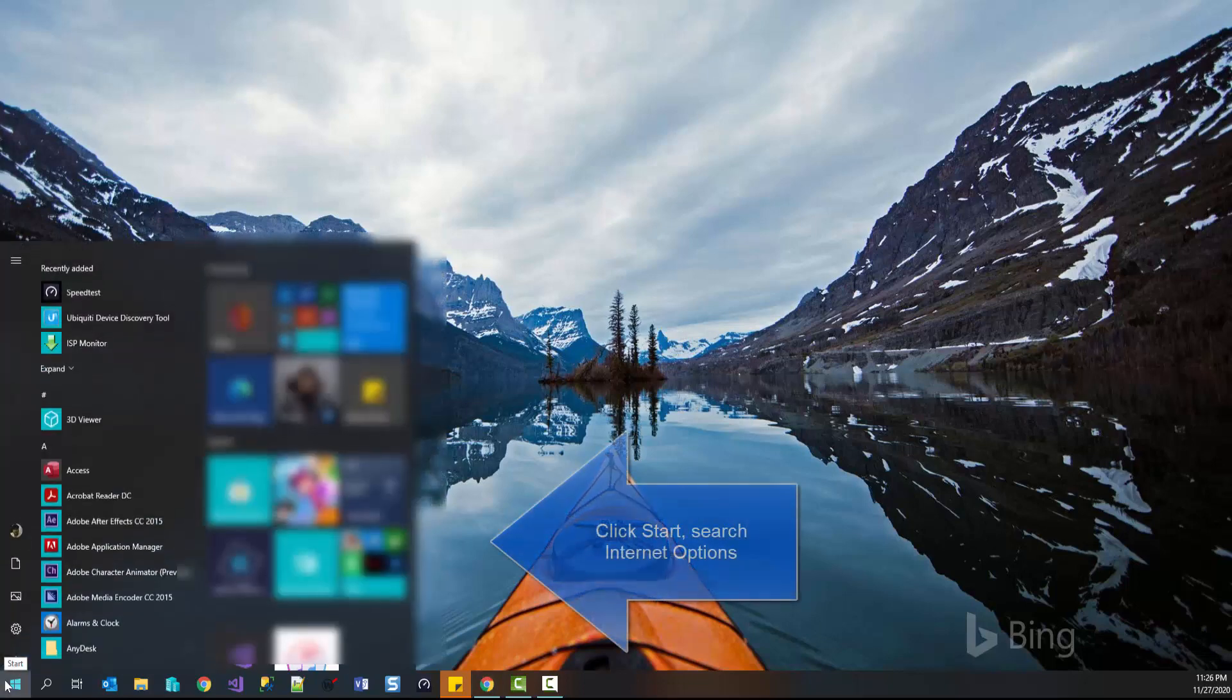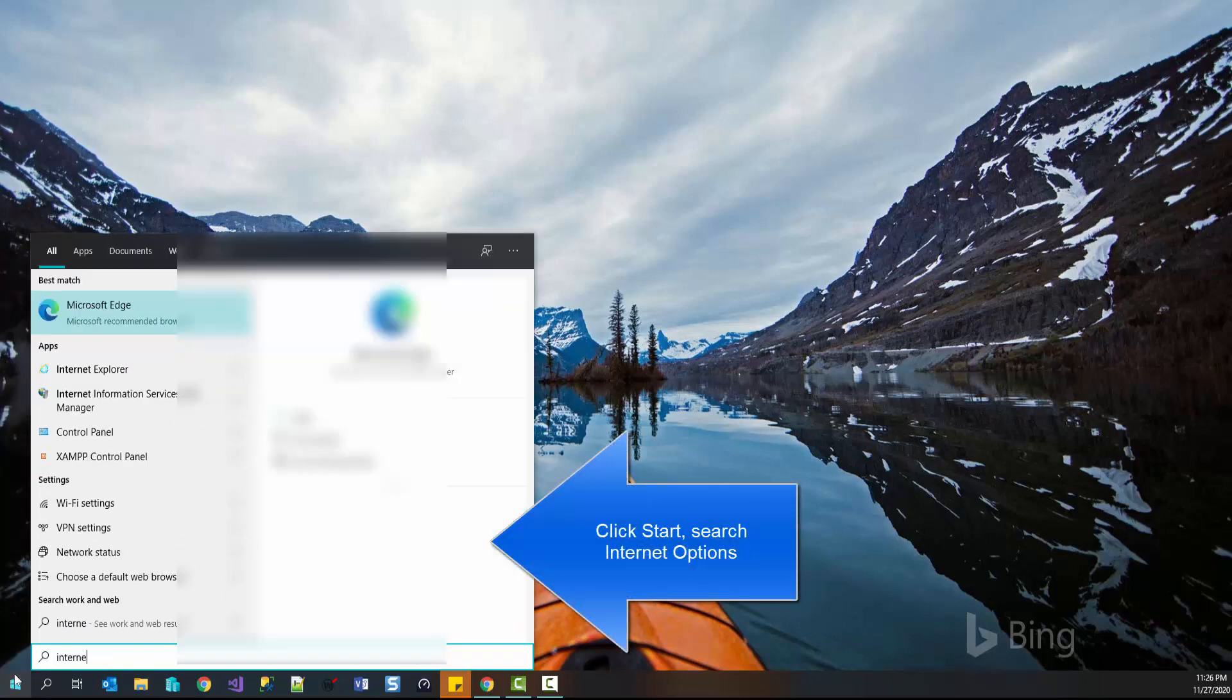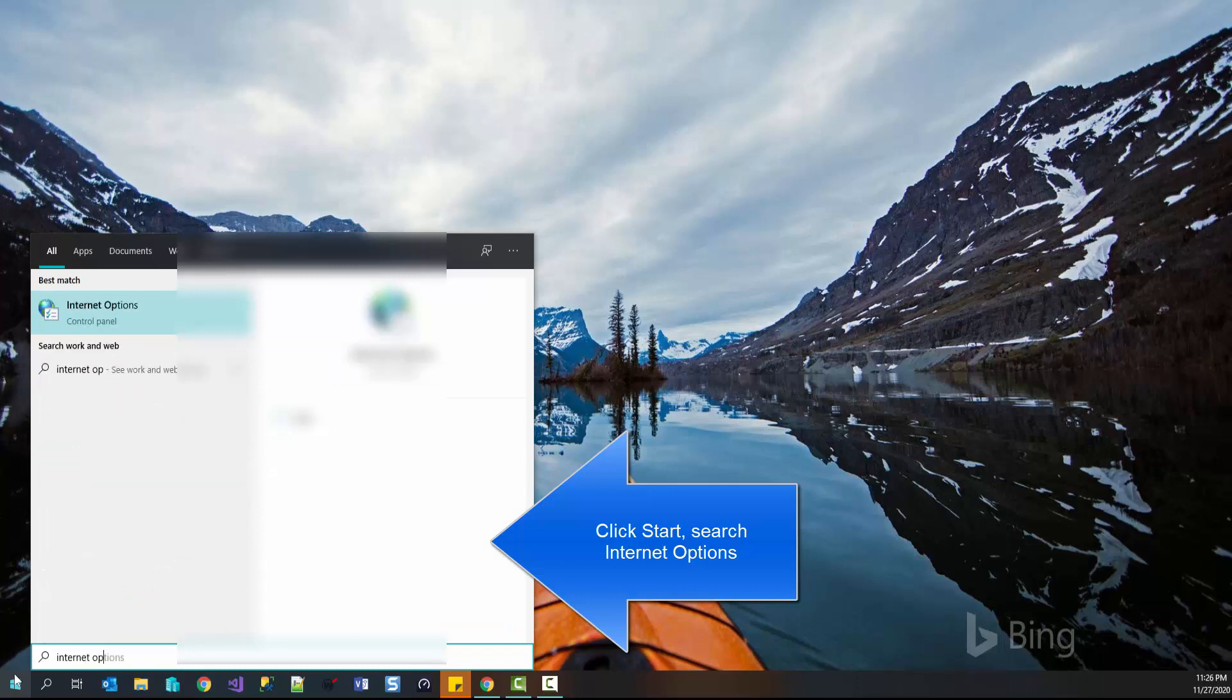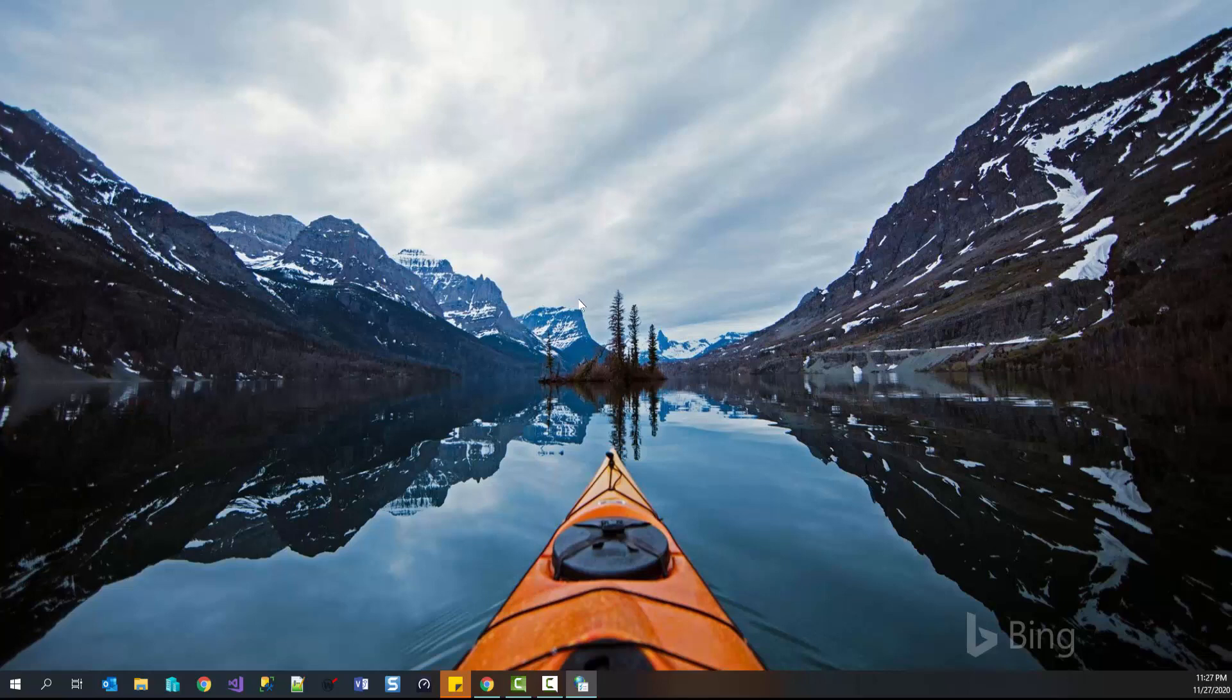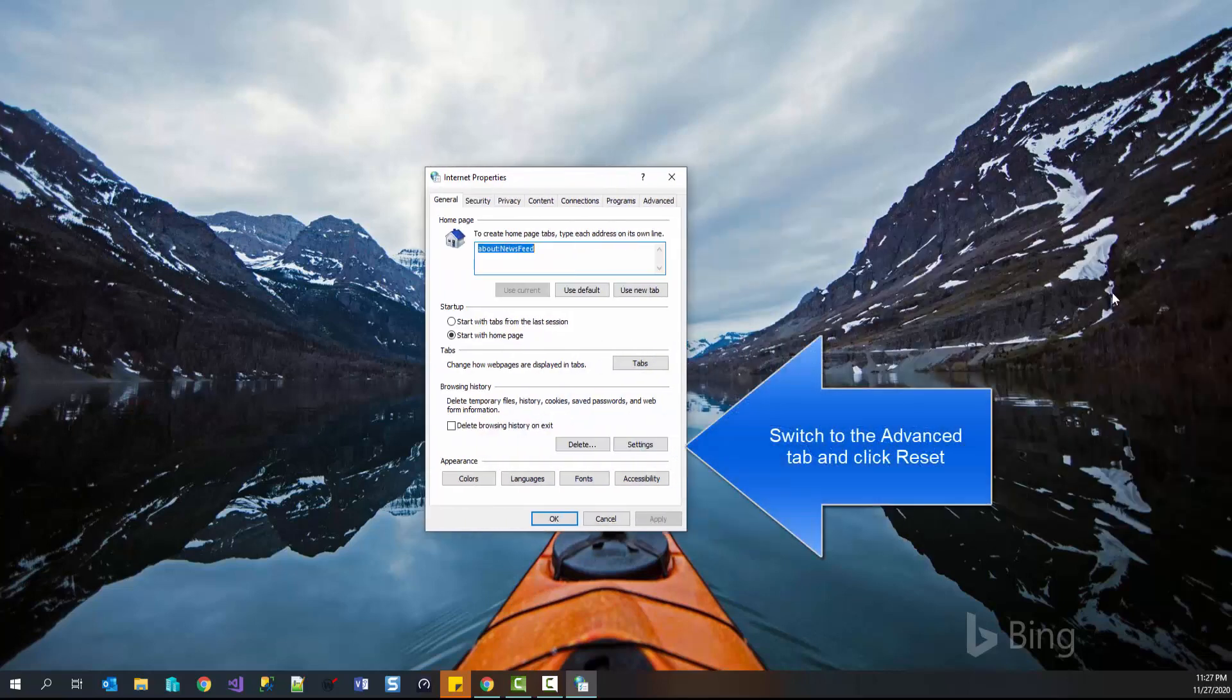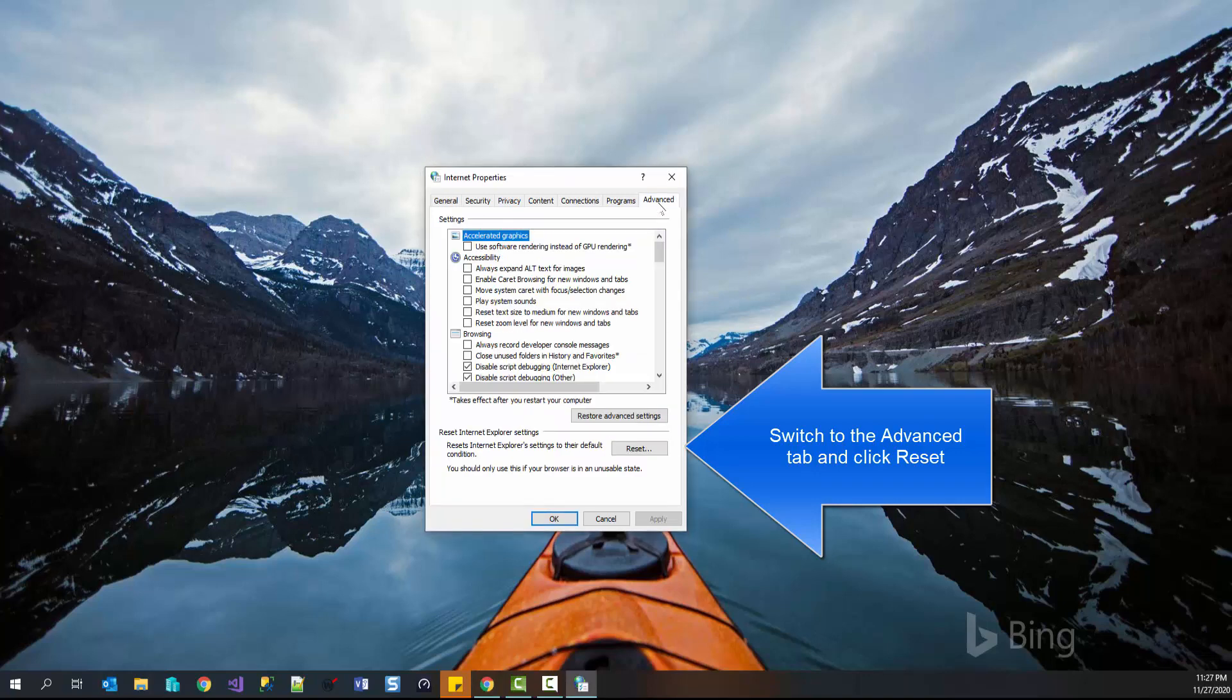The steps to reset the internet settings are: click on start menu and search for internet options. Once you see the results, click on internet options. Switch to advanced tab and then here you can click on reset. Windows will now initialize resetting all internet settings.